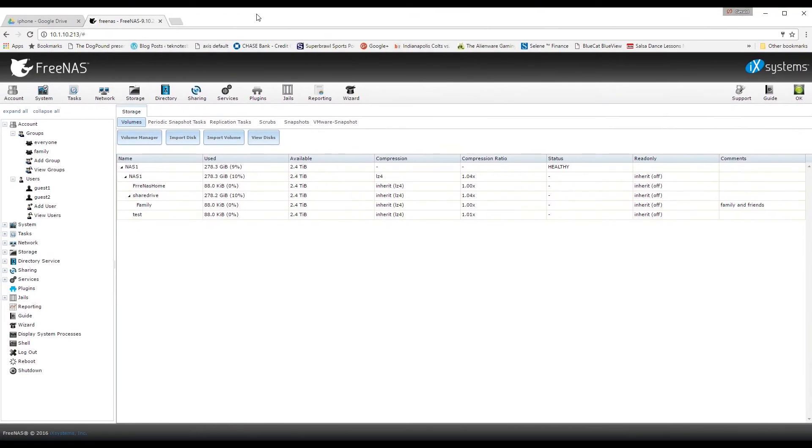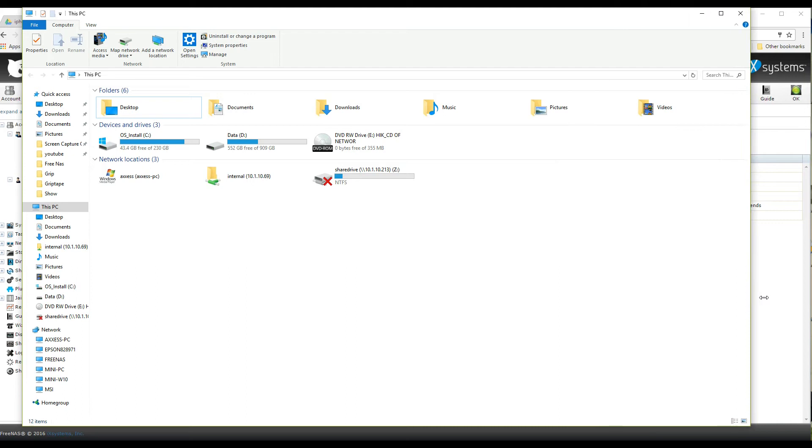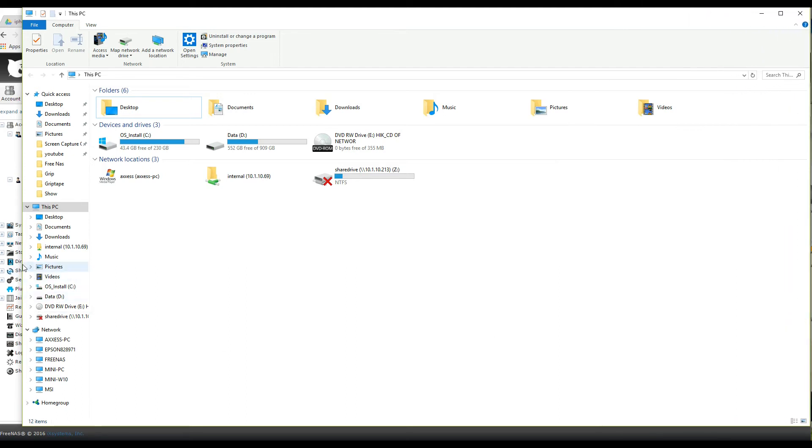Now as you can see here, I had a previous shared drive on here and named it Z or put the Z as the letter of the drive. But I'm going to map a new drive and I'm going to pick Y instead.